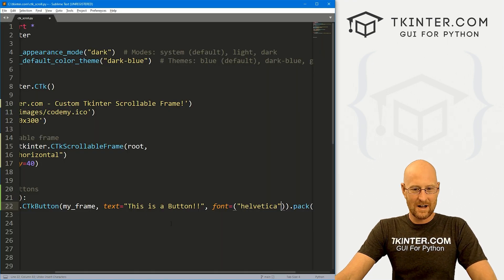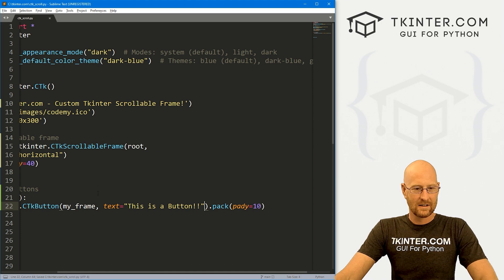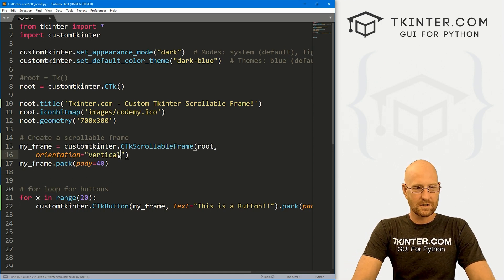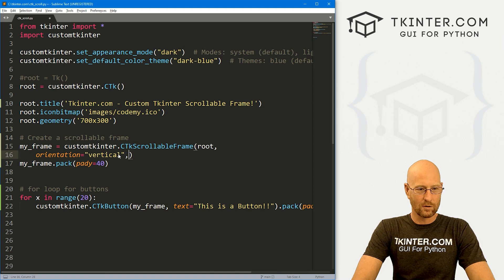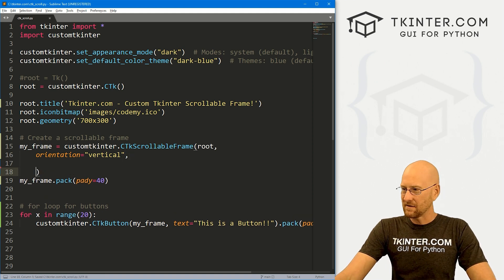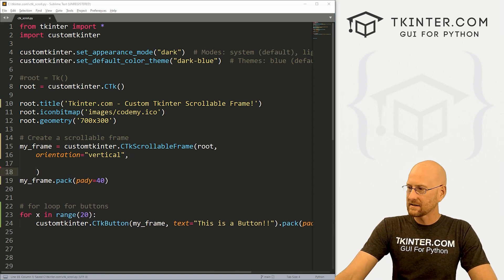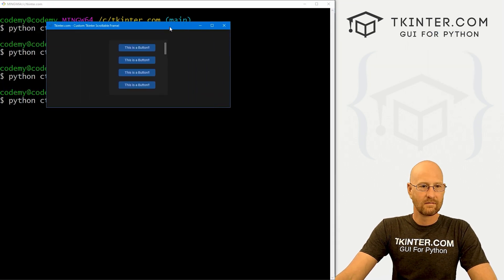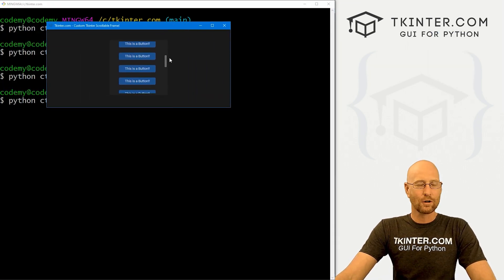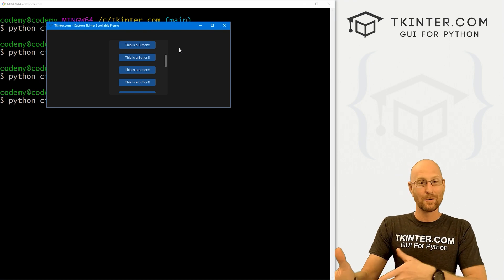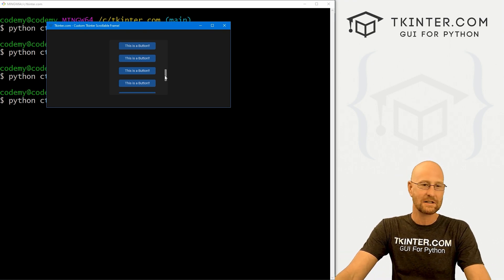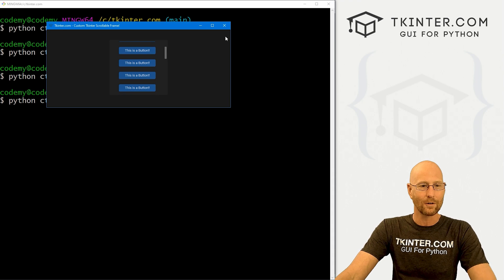Let's change that back because it's obnoxious, and I'm going to change the orientation back to vertical. If we save and run it to make sure that's looking correct — yeah, we're back to vertical. And vertical is the default; you don't have to put orientation equals vertical. If you don't specify the orientation, it just defaults to vertical.